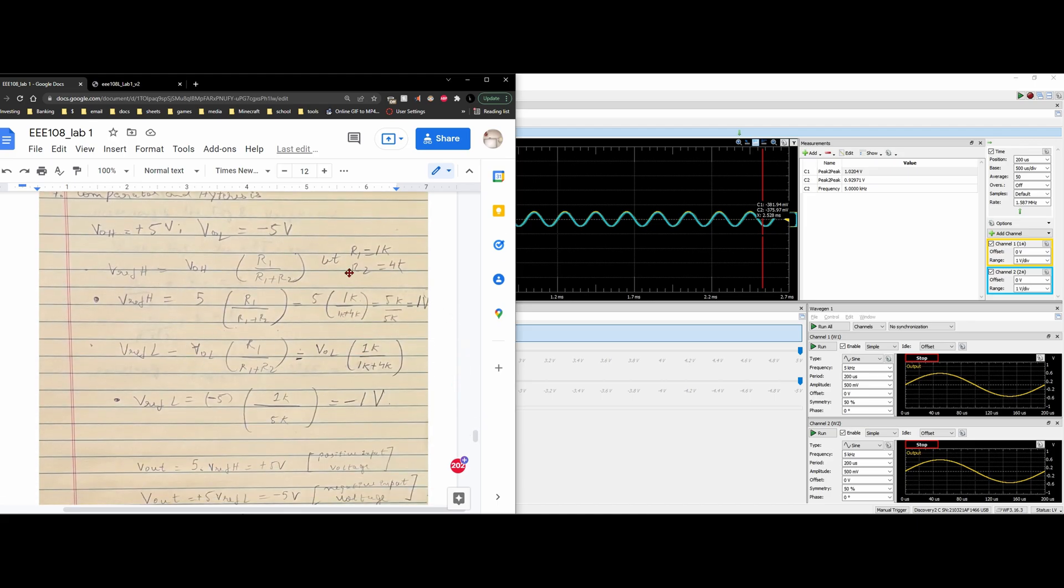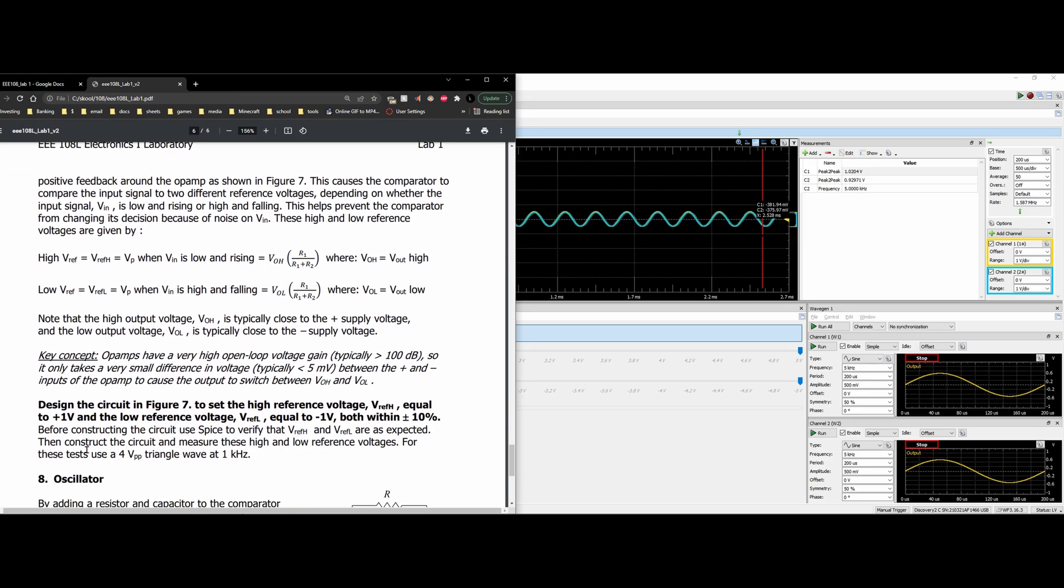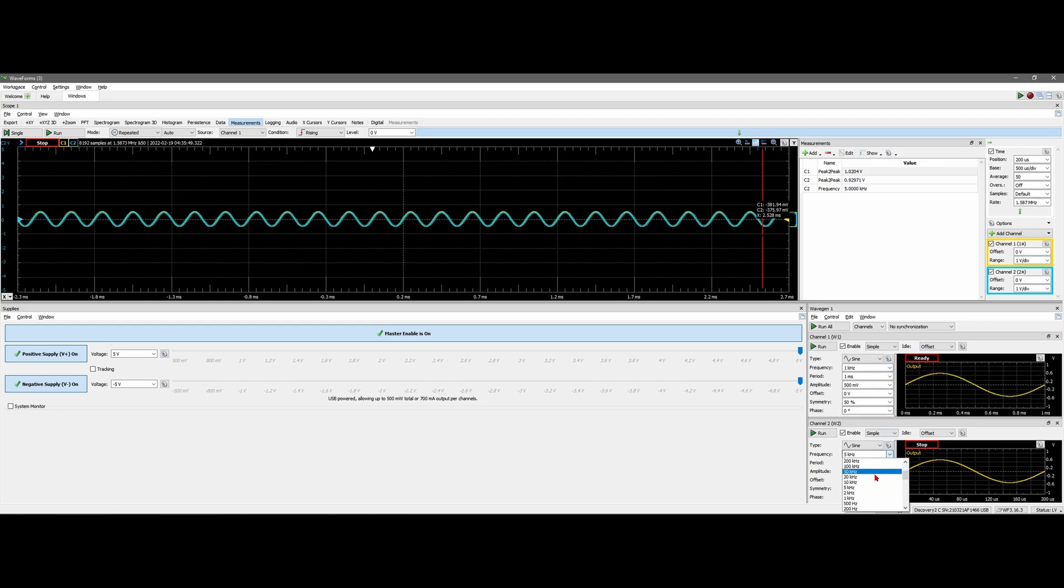My partner has done his measurements. He uses a 1 kilo ohm and a 4 kilo ohm resistor. And for this test, we are going to construct our circuit, measure the high and low reference voltages, and then use a 4 VPP triangle wave at 1 kilohertz.